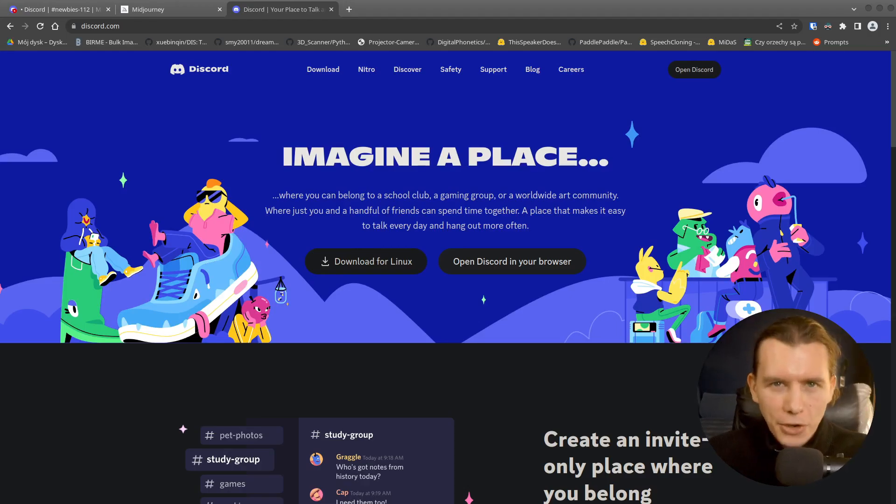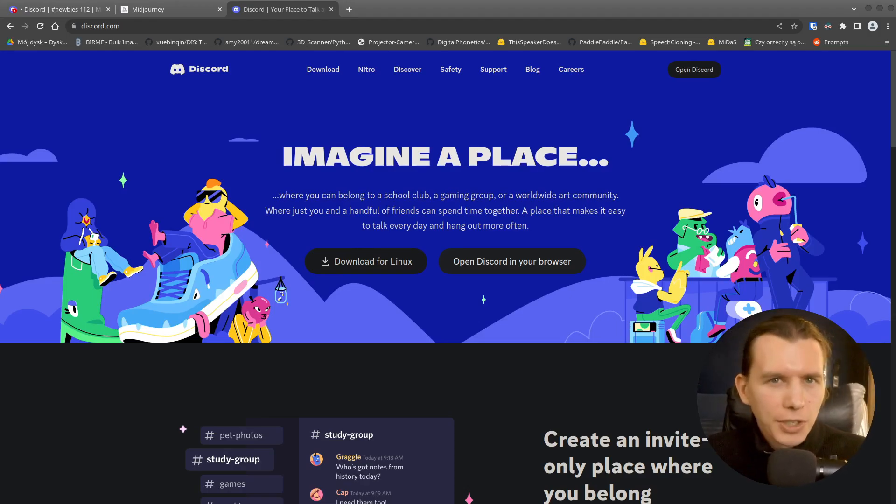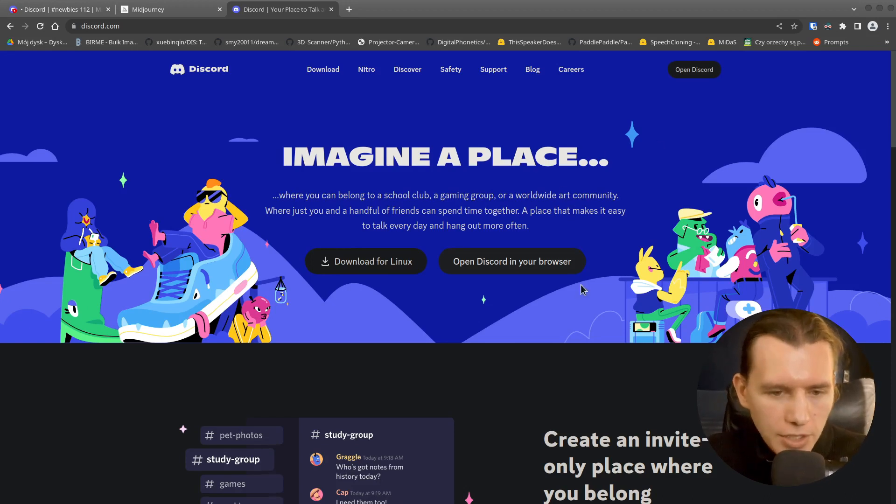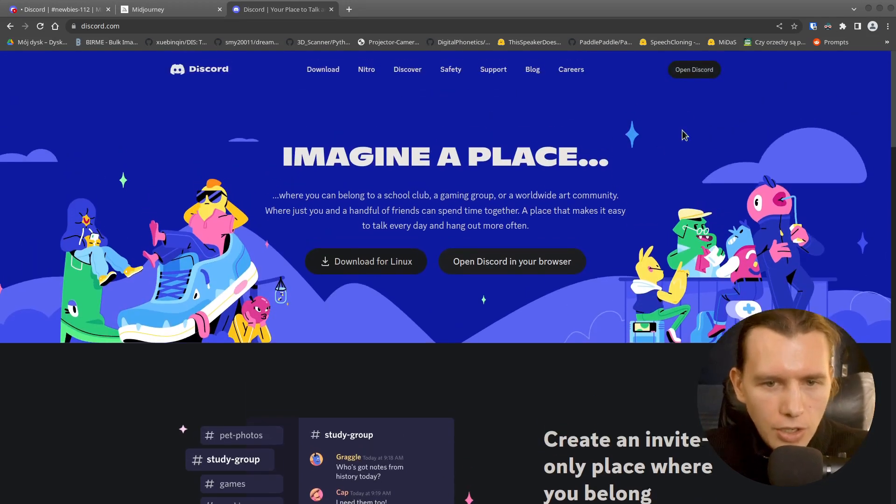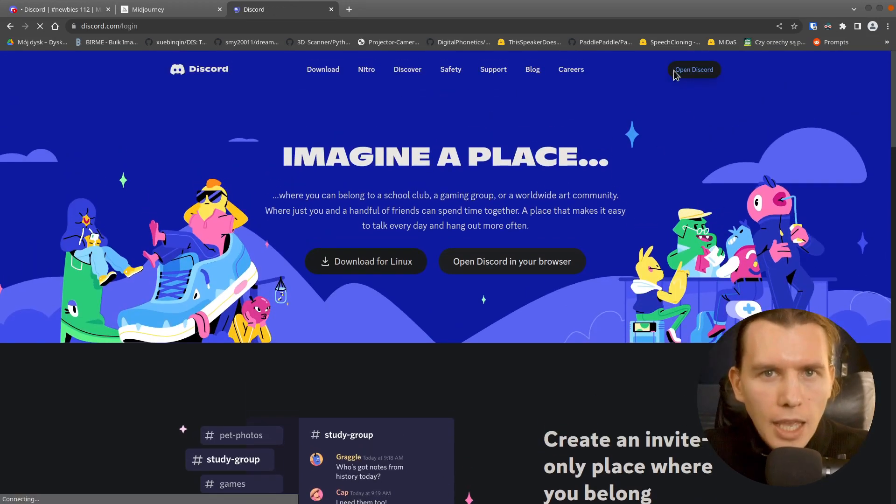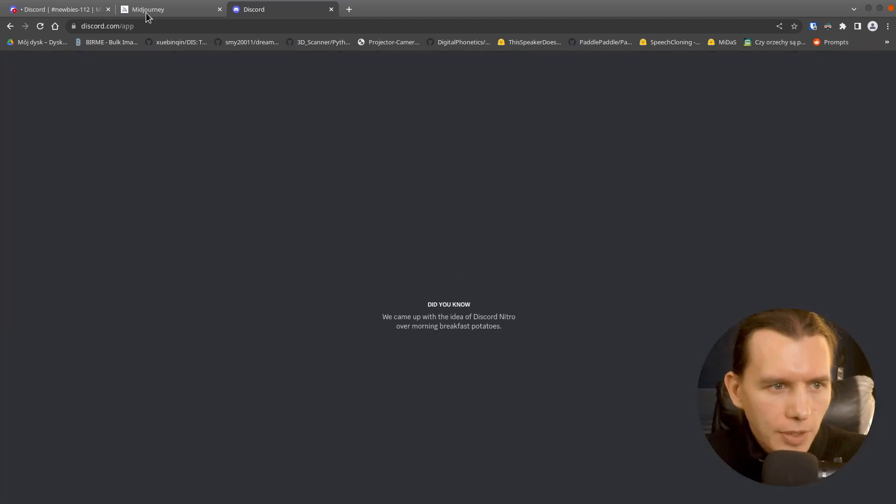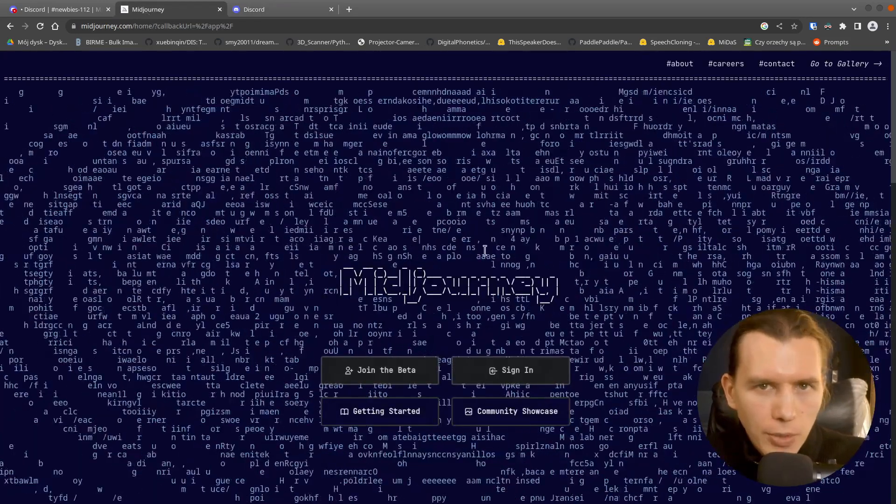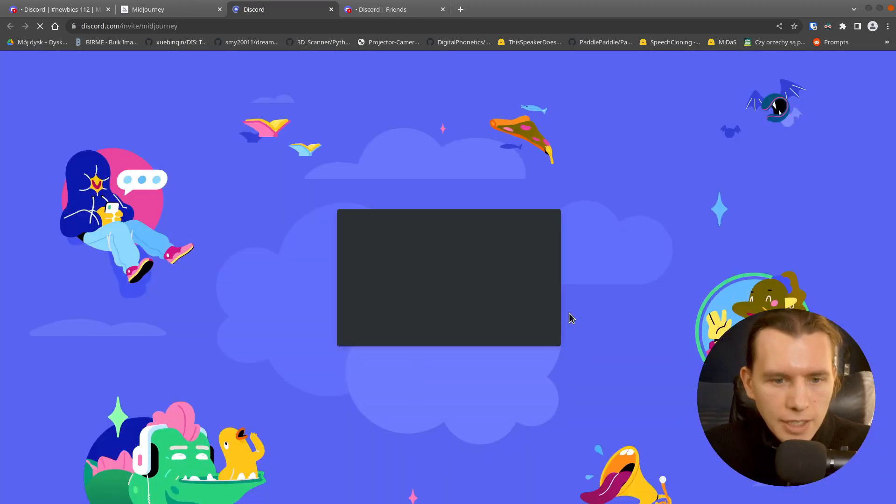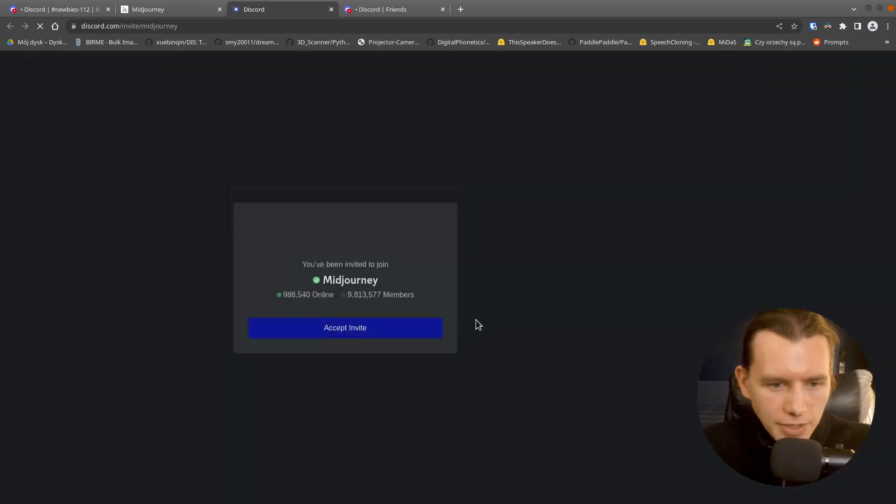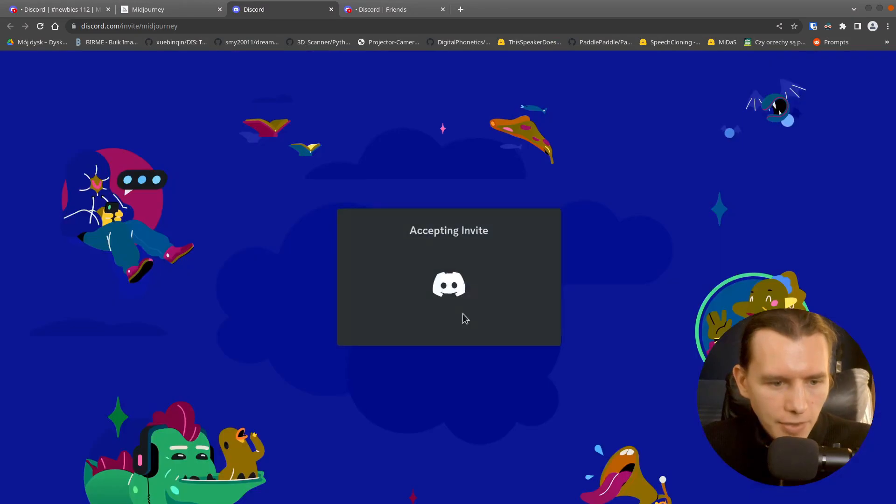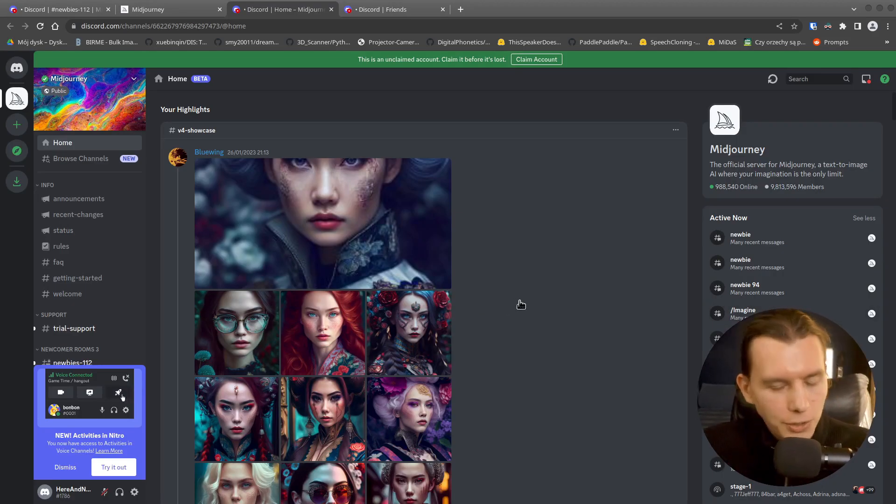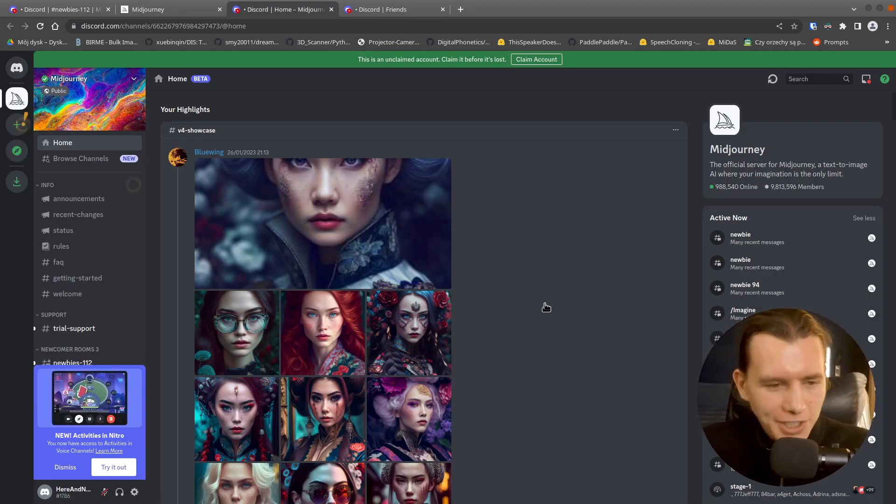To use Midjourney you need a Discord account. If you don't have it, create it on Discord.com. And then go to the Midjourney website and join the beta. You will receive an invitation, so just accept it. And this will take you to the Discord channel.